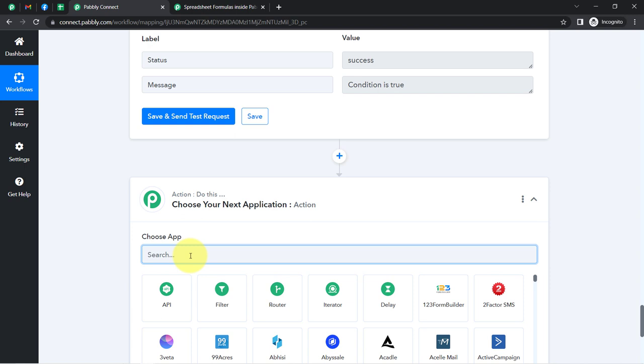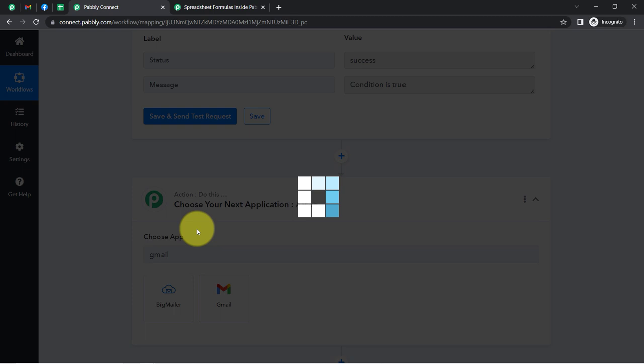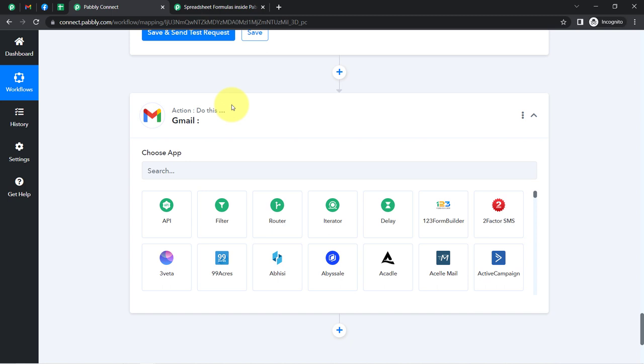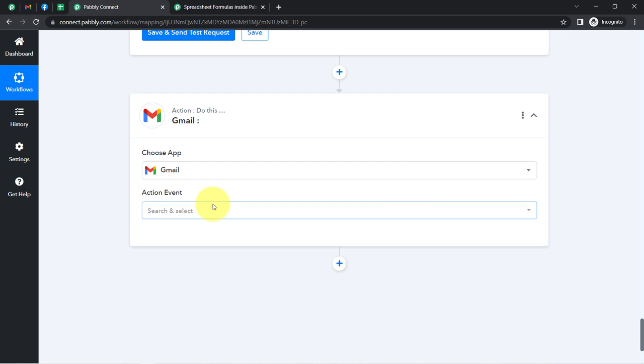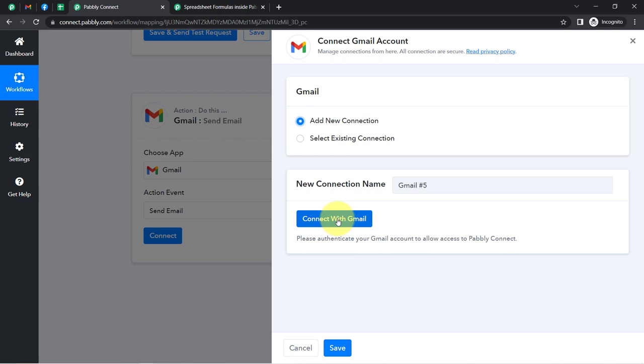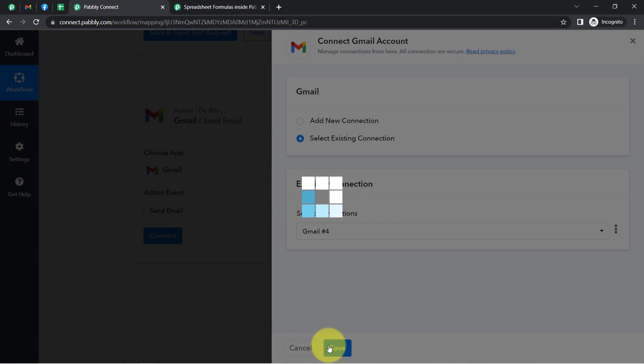I'm going to send this follow-up email via the Gmail application. If you want to send follow-ups via some email marketing software, you can also search for that particular application in place of Gmail. I have already selected Gmail and the action event as 'Send Email'. Again, I'm going to connect Gmail with Pabbly Connect — click the button and provide access. I'll go with the existing connection since I have already made the connection earlier.